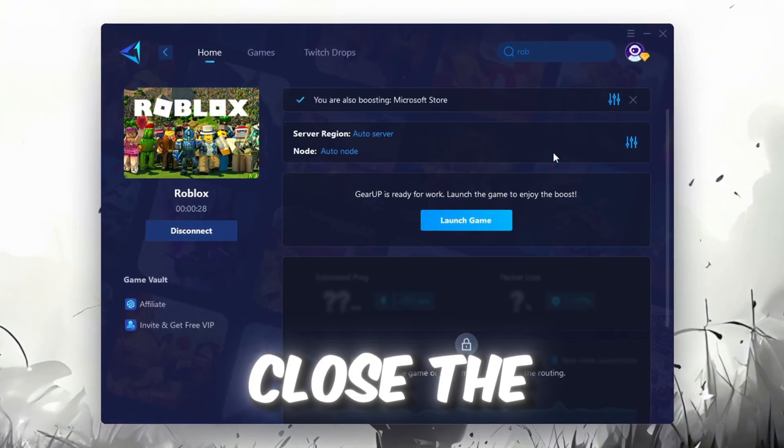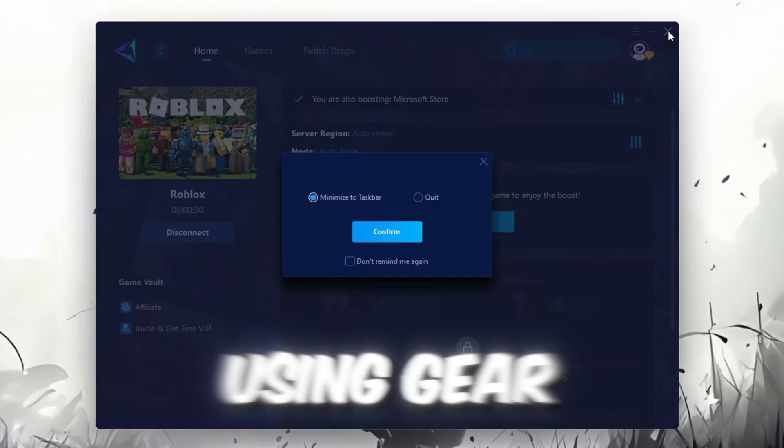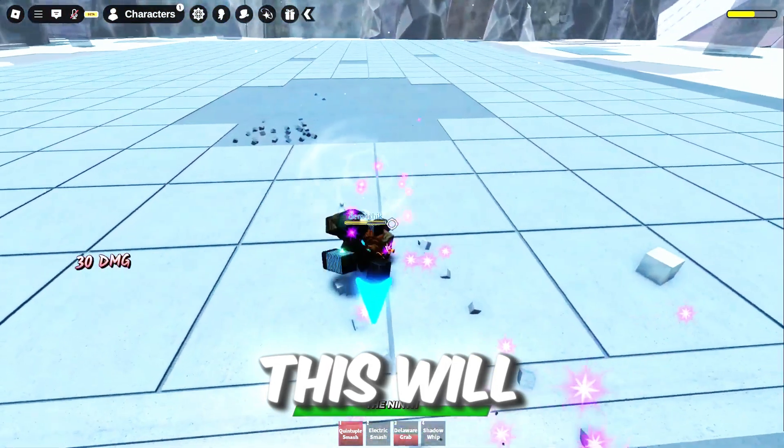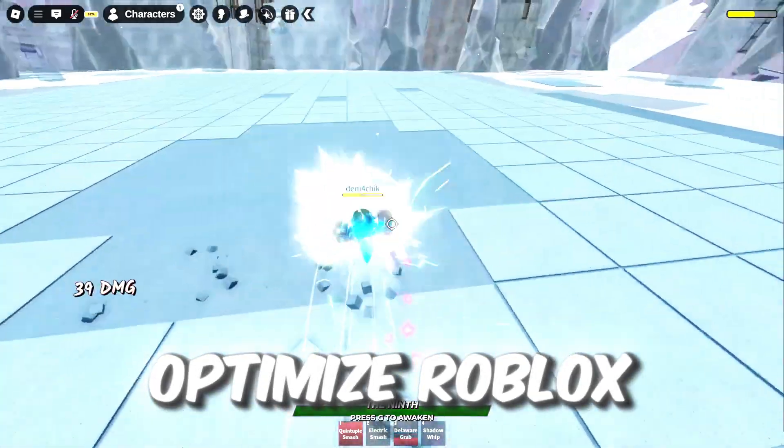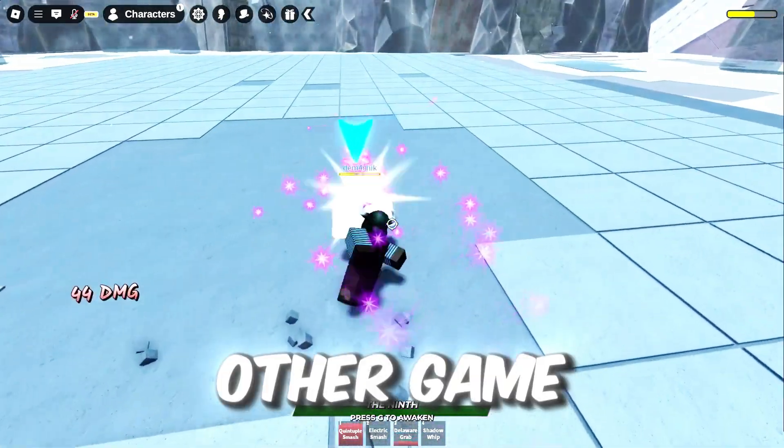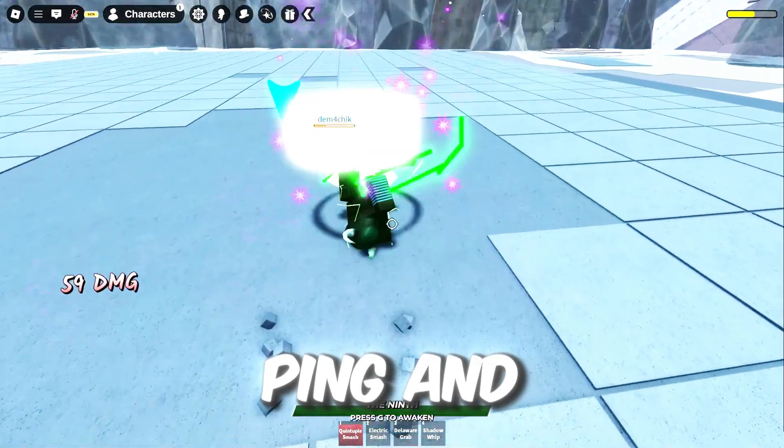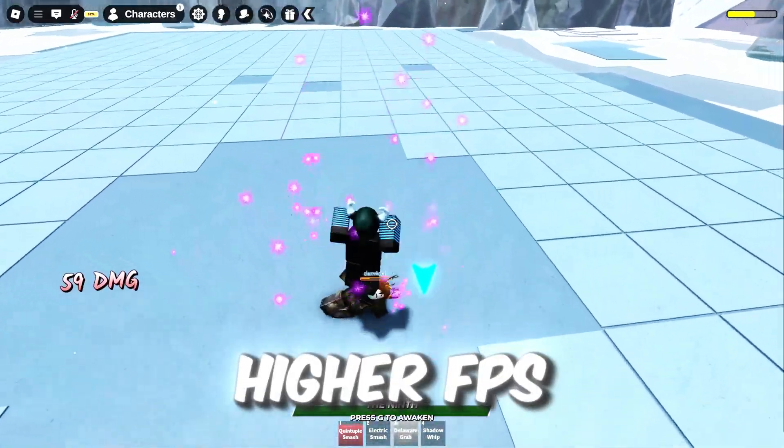Finally, close the window and launch your game using Gear Up Booster. This will help you optimize Roblox or any other game for lower ping and higher FPS.